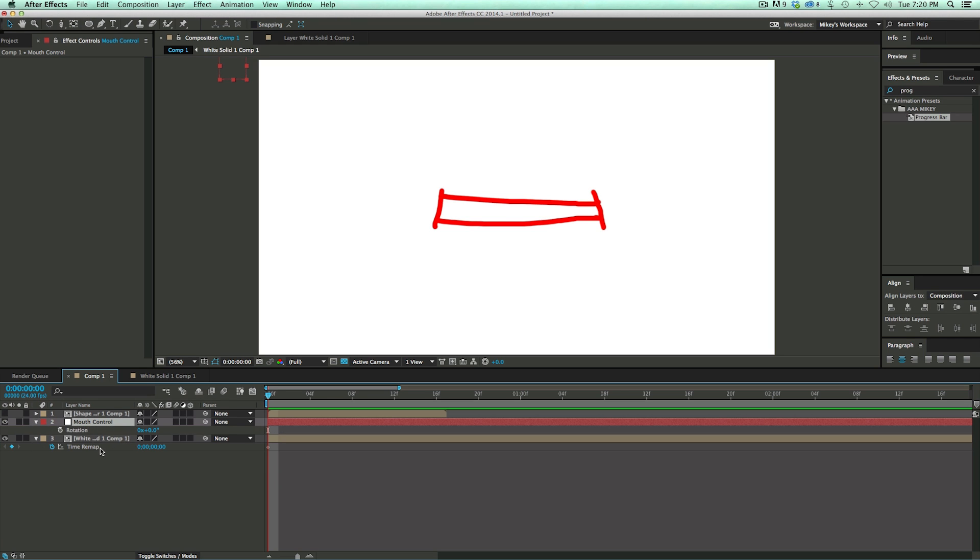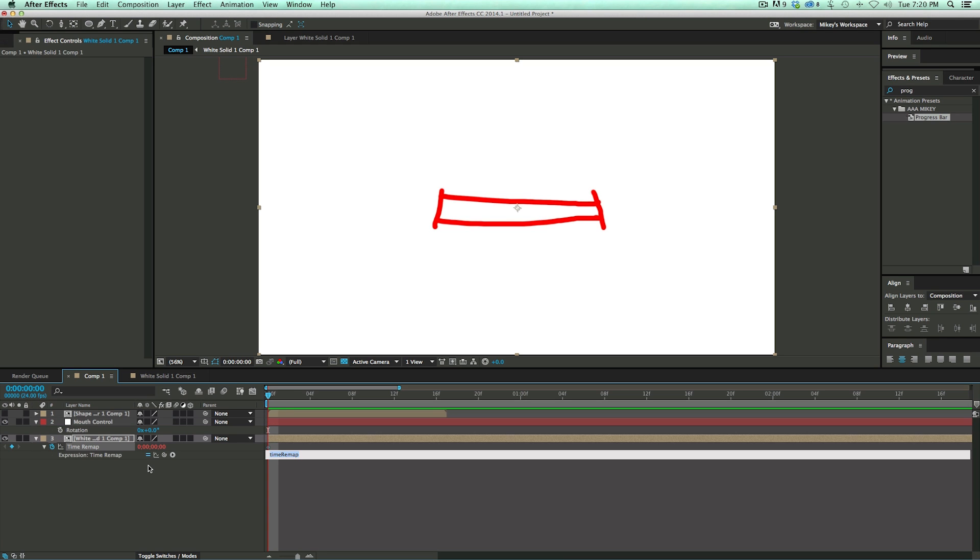Now I'm going to do a quick expression connecting the time remap to the rotation. So that's Option or Alt on the keyboard. Click on the stopwatch, and then pick whip the rotation. And you're not done yet because then what you do is you hit the divided by sign, and you put in your frame rate. Now this composition is 24 frames a second, so I put 24 there.